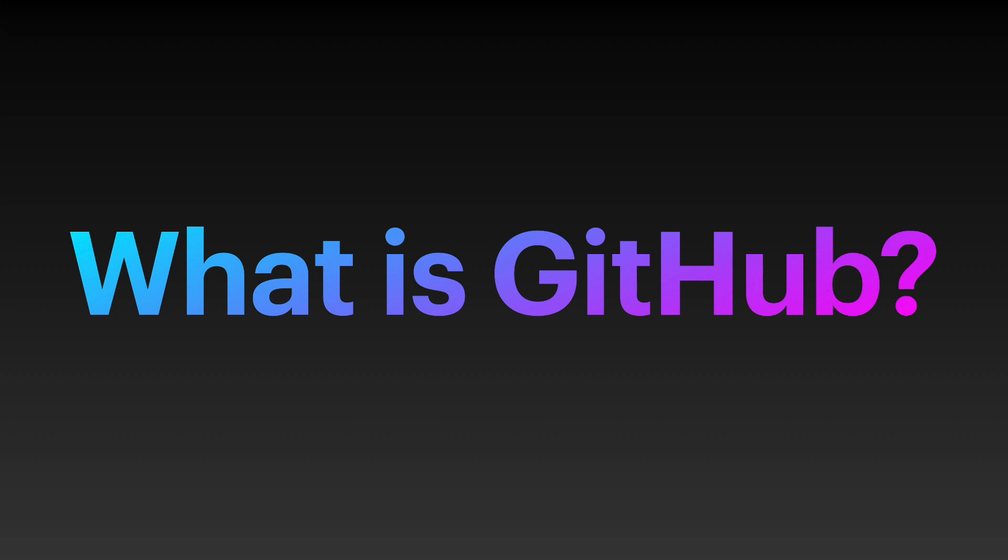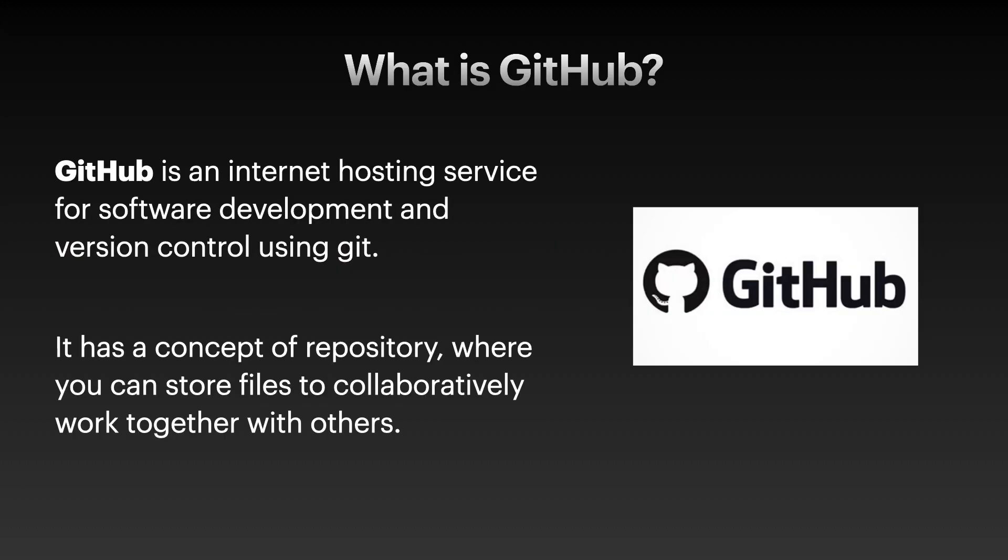What is GitHub? GitHub is an internet hosting service for software development and version control using Git. It has a concept of repository where you can store files to collaboratively work together with others.